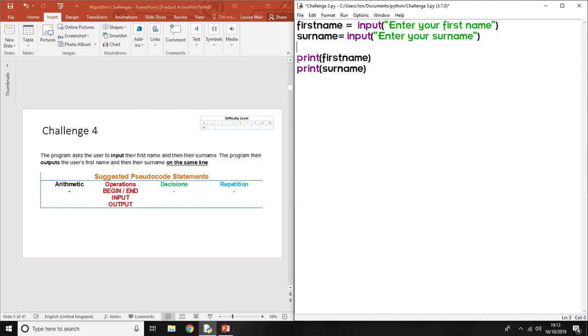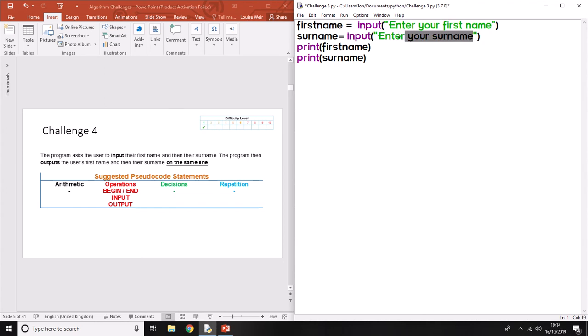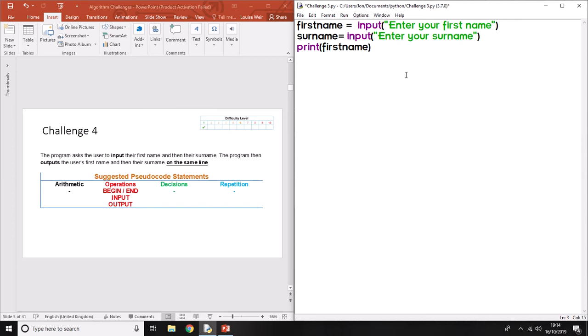This is basically called concatenation. It's taking two strings that we're getting as input and putting them into one. So rather than have two separate lines, we're going to put the two things together. In order to do that, all we have to do is put a comma.